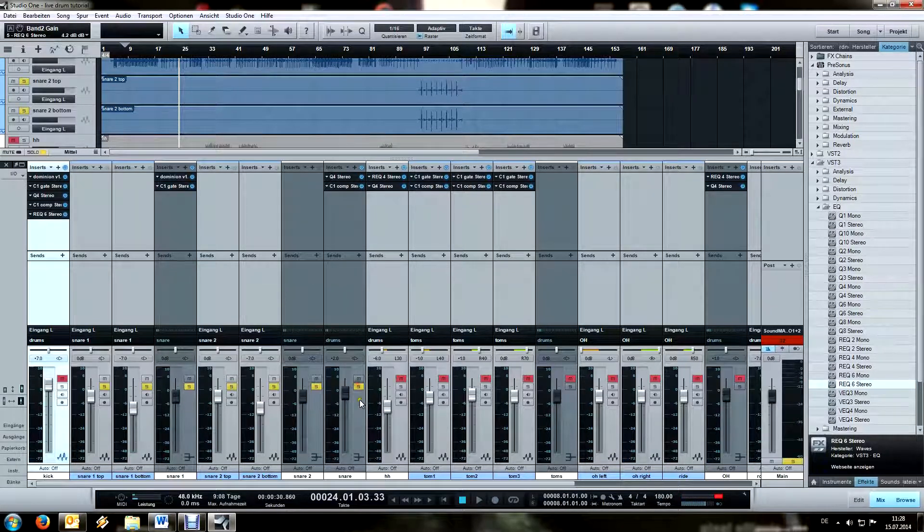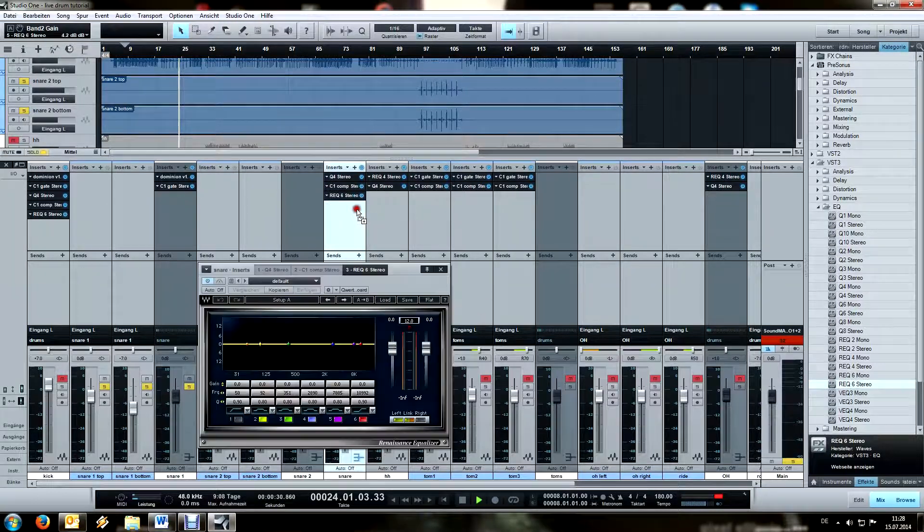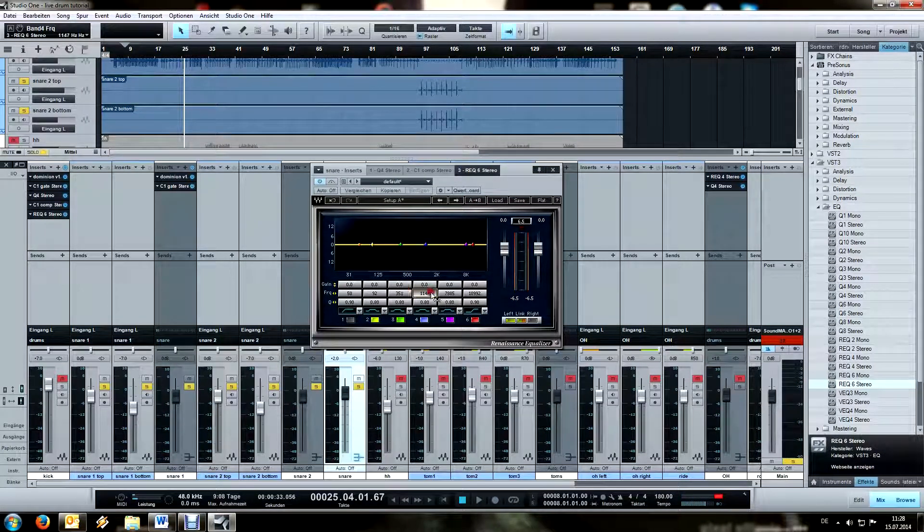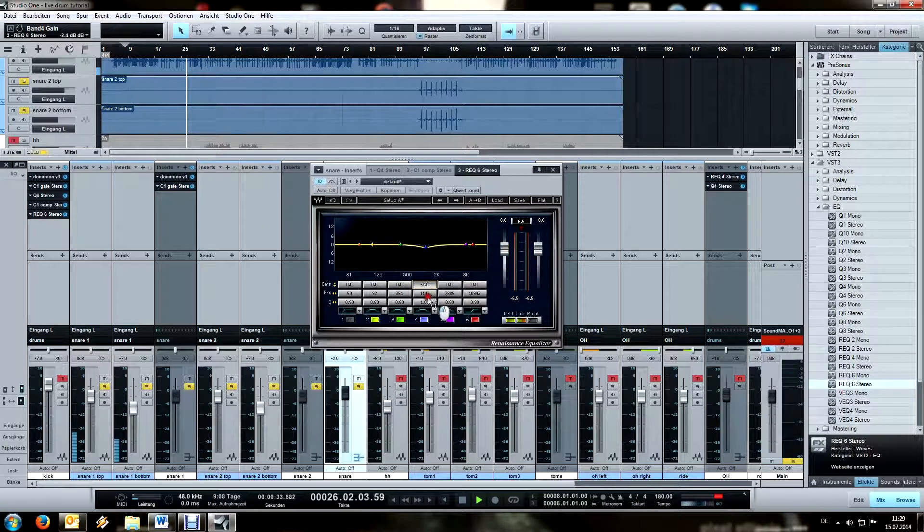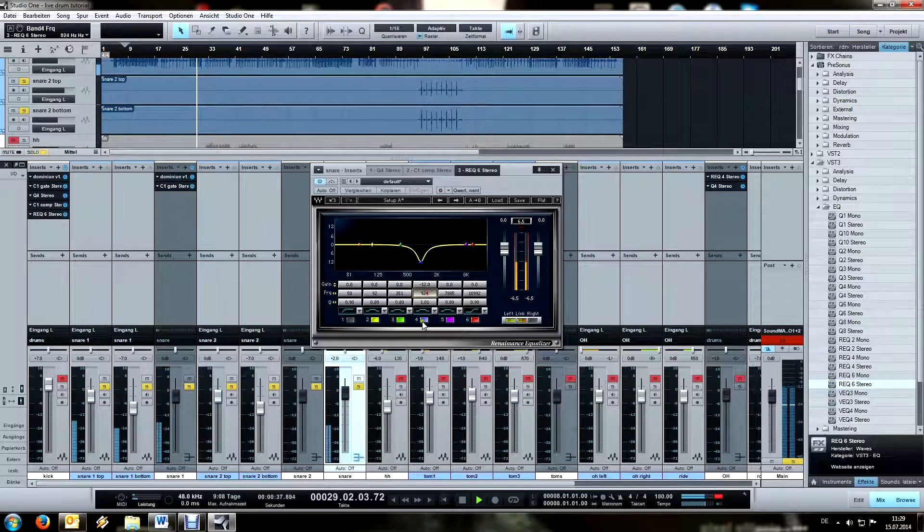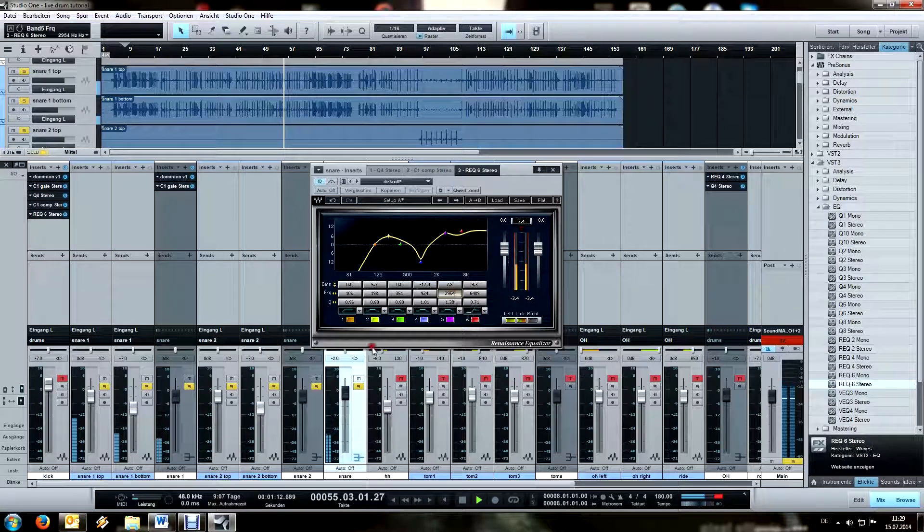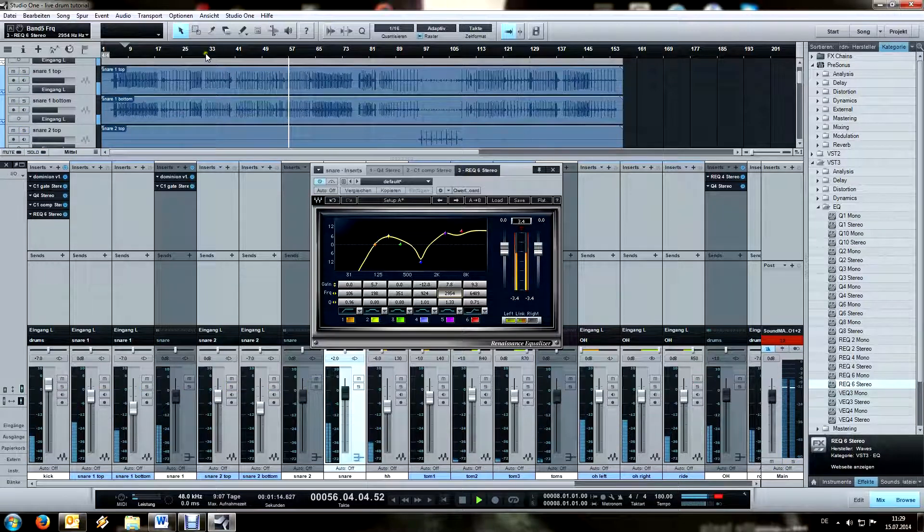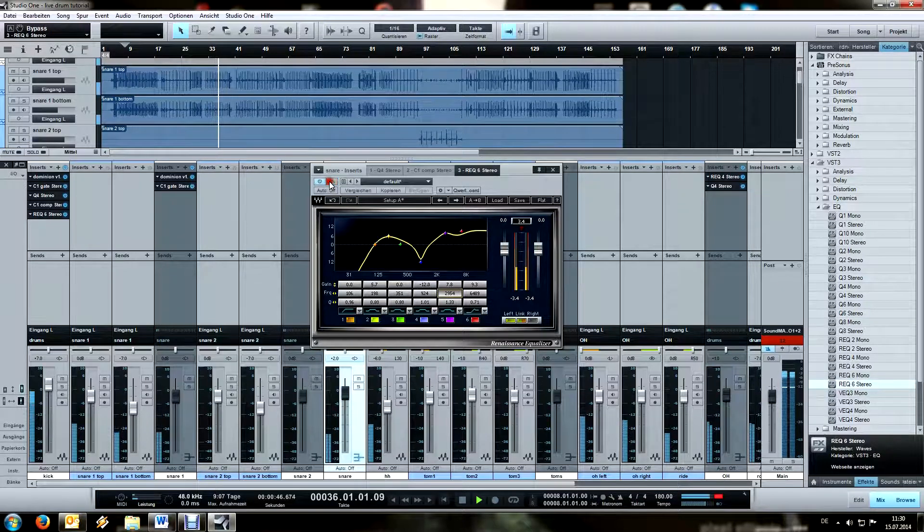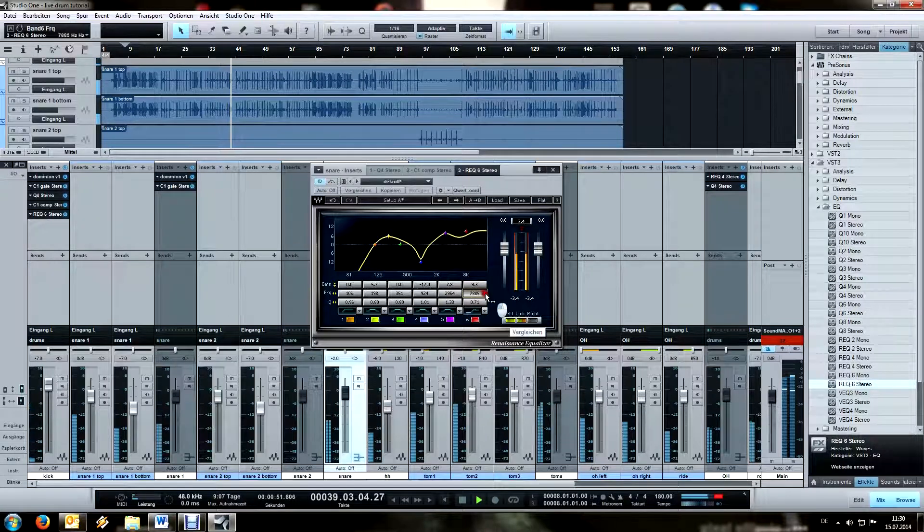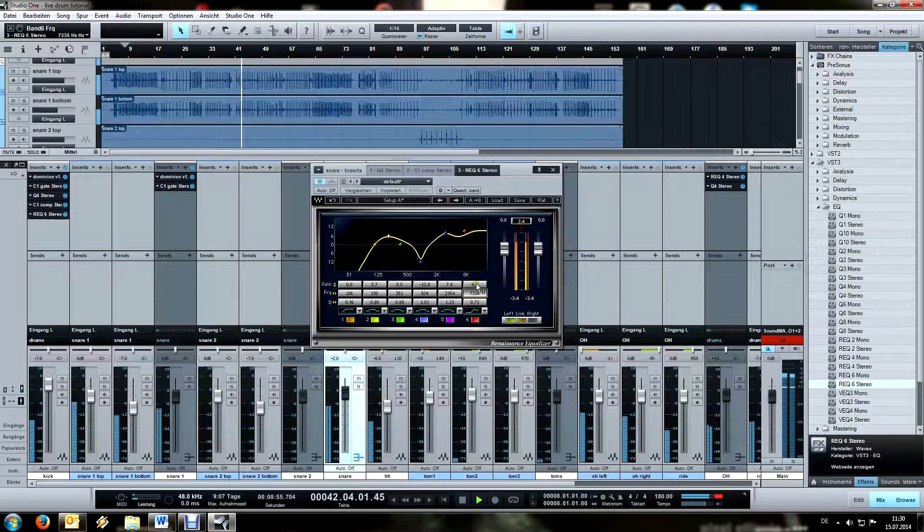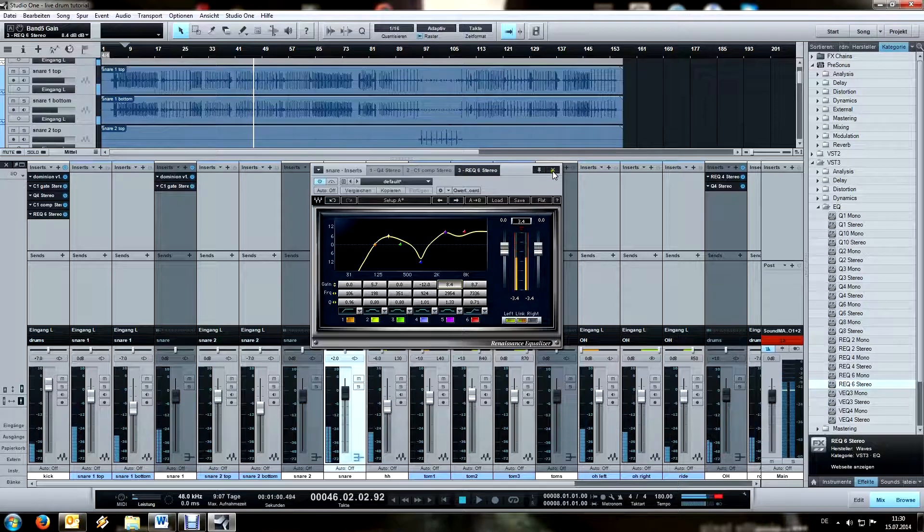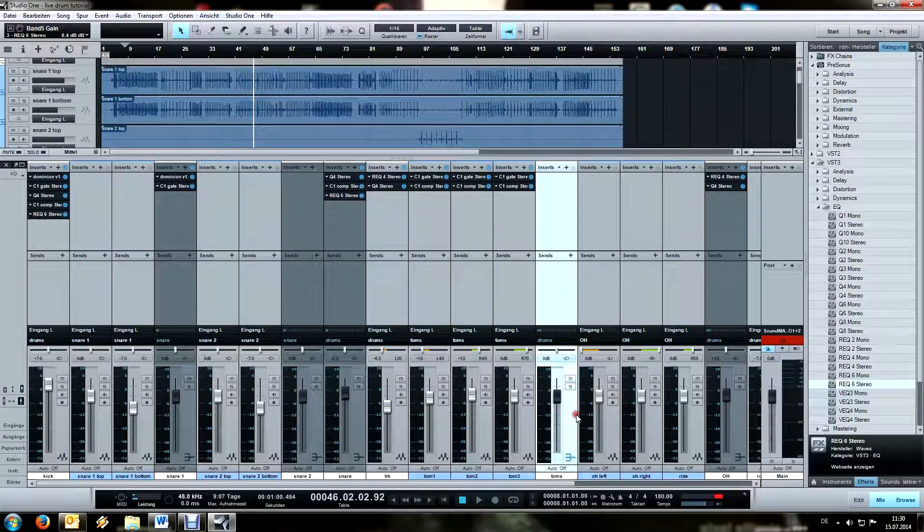Now let's go on with the snare. I'm going to start off with the mids, so this one kilohertz area is always something I don't like with the snare. Check in context. Just some basic EQing first, and then let's check the toms.